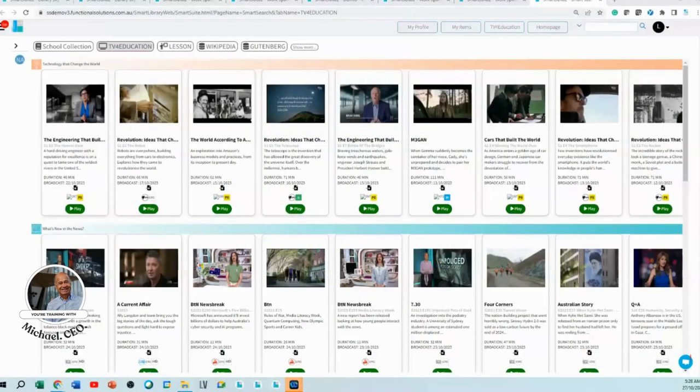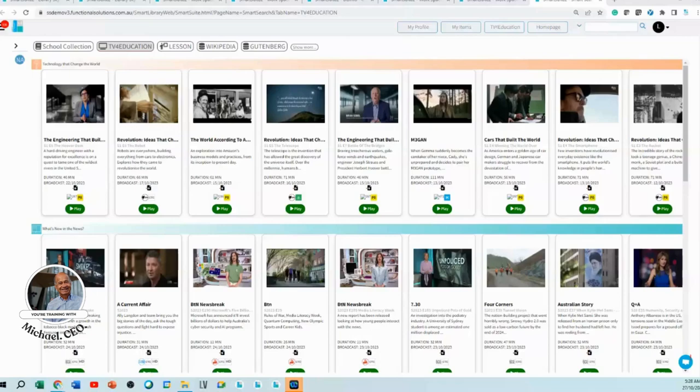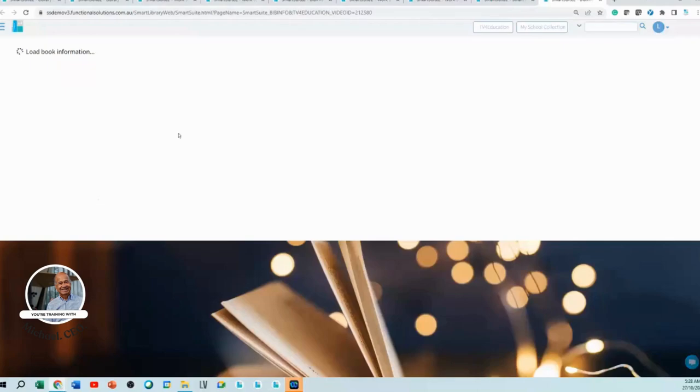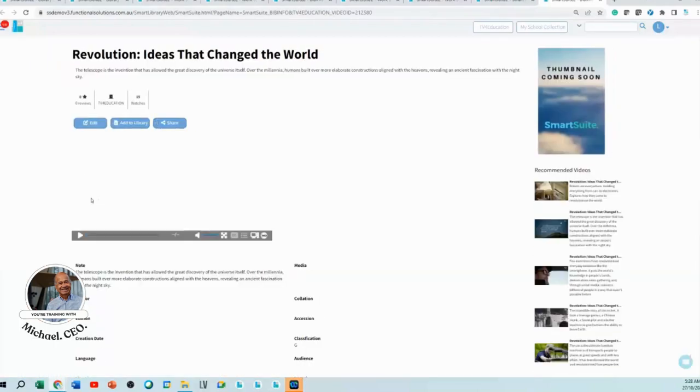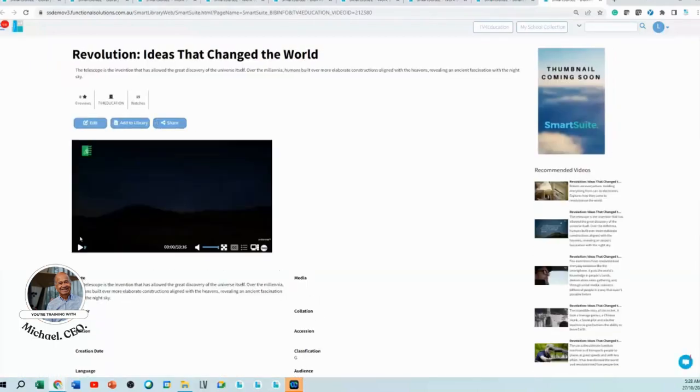How do I add videos to my collection in the new TV for Education? It's quick, simple, and fast. You can go to absolutely any video, and when you get to the play area, you can watch that video if you wanted to.